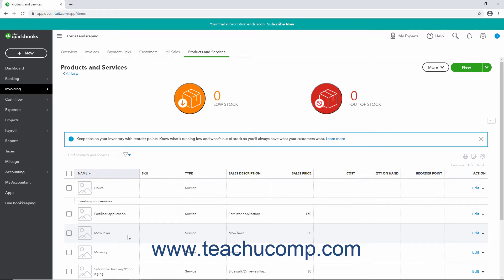You can rename the mow lawn service to mowing to merge that service into the existing service. Merging employees with existing payroll data is not allowed. Also, products with quantity on hand tracking cannot be merged.